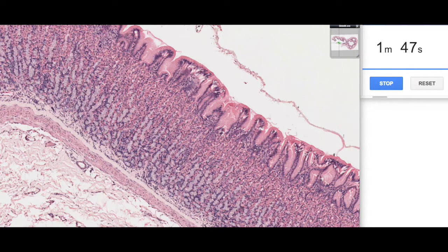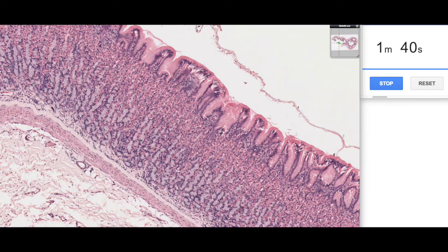Whereas the basal part of these glands is more basophilic, or more purpley-blue stained, and that's because of the higher concentration of chief cells which are found in the base of the gastric glands.